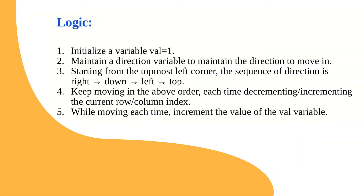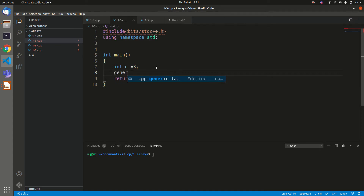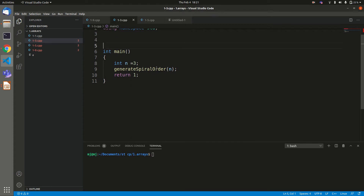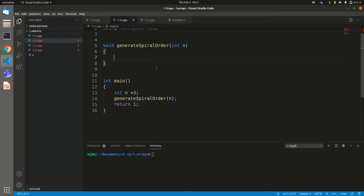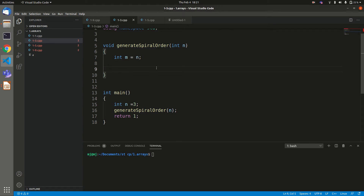Let's move to the coding section. We'll define n equals to 3 to run this code for the given sample, then call our method generateSpiralOrder with the value of n as a parameter. We define int m equals to n, treating m and n as the number of rows and columns respectively, which will help us traverse the matrix.